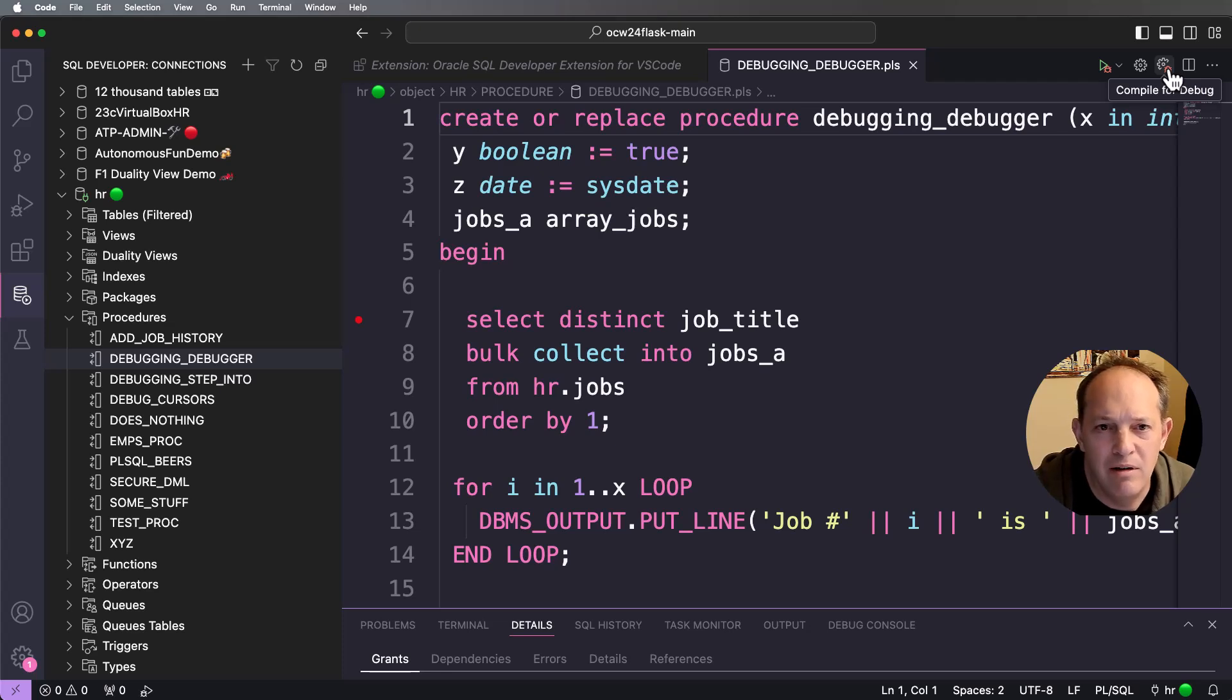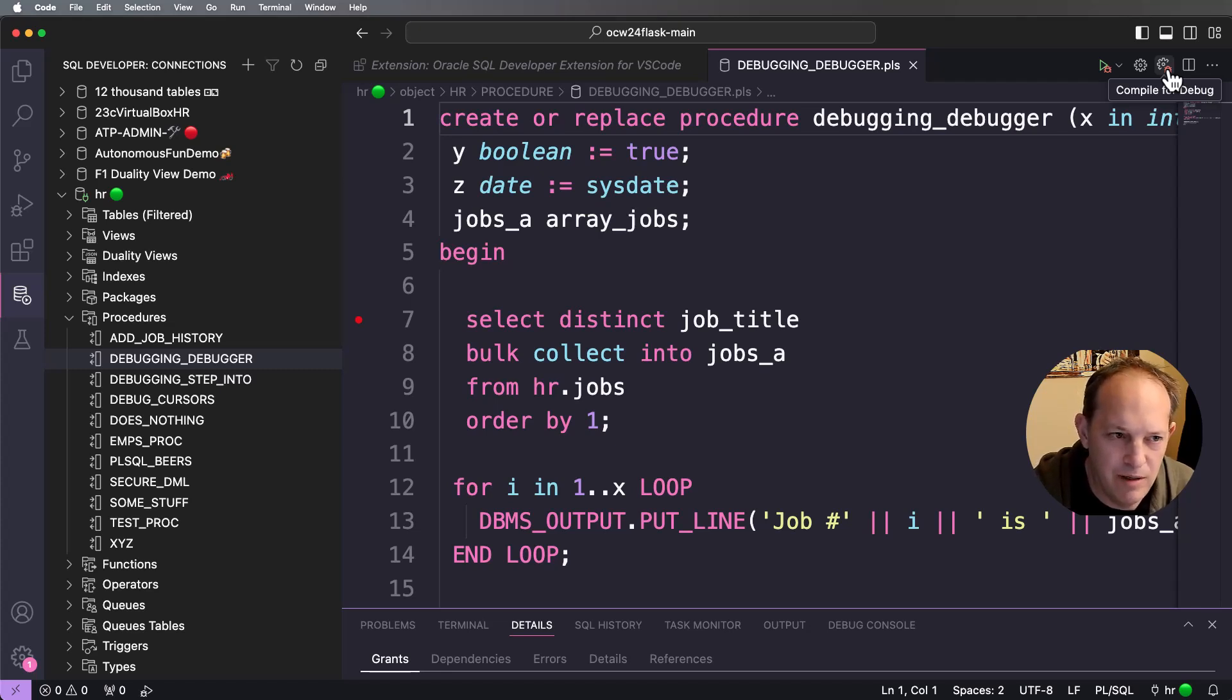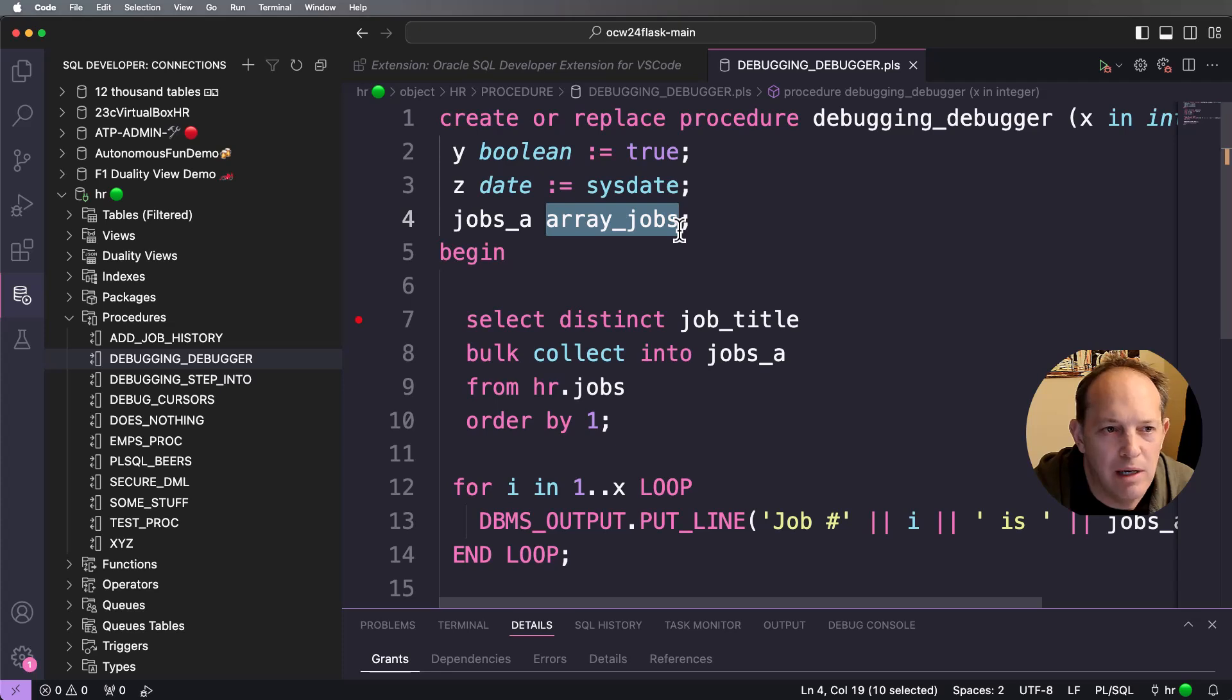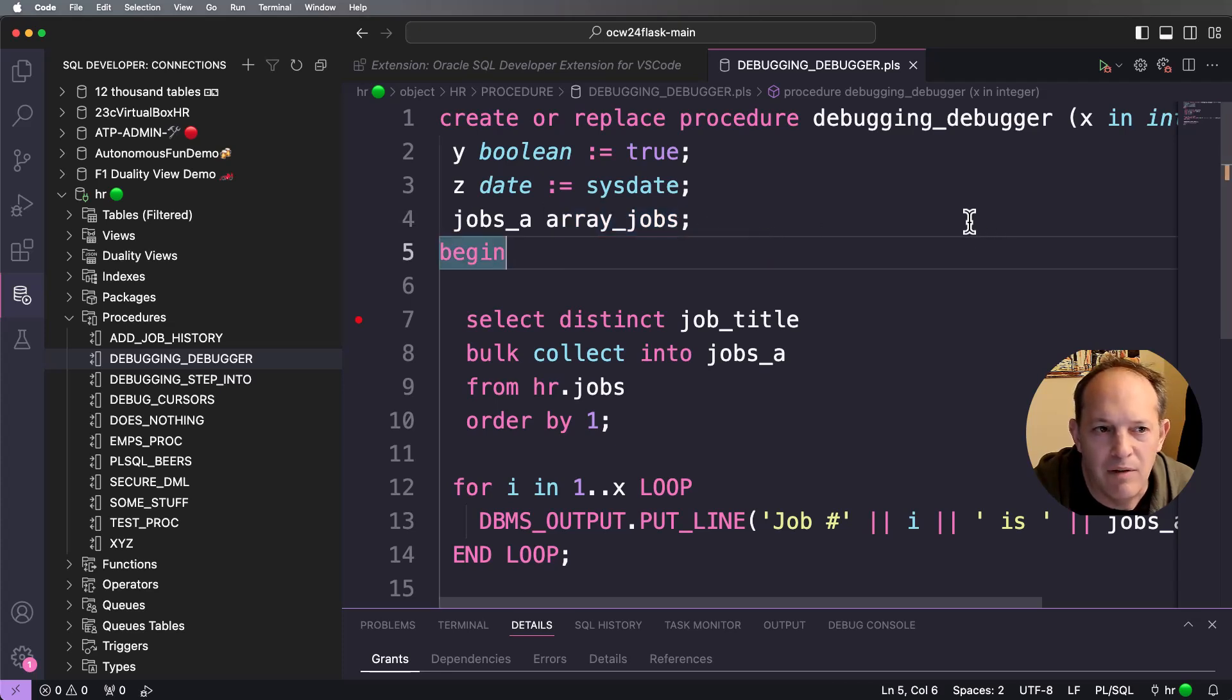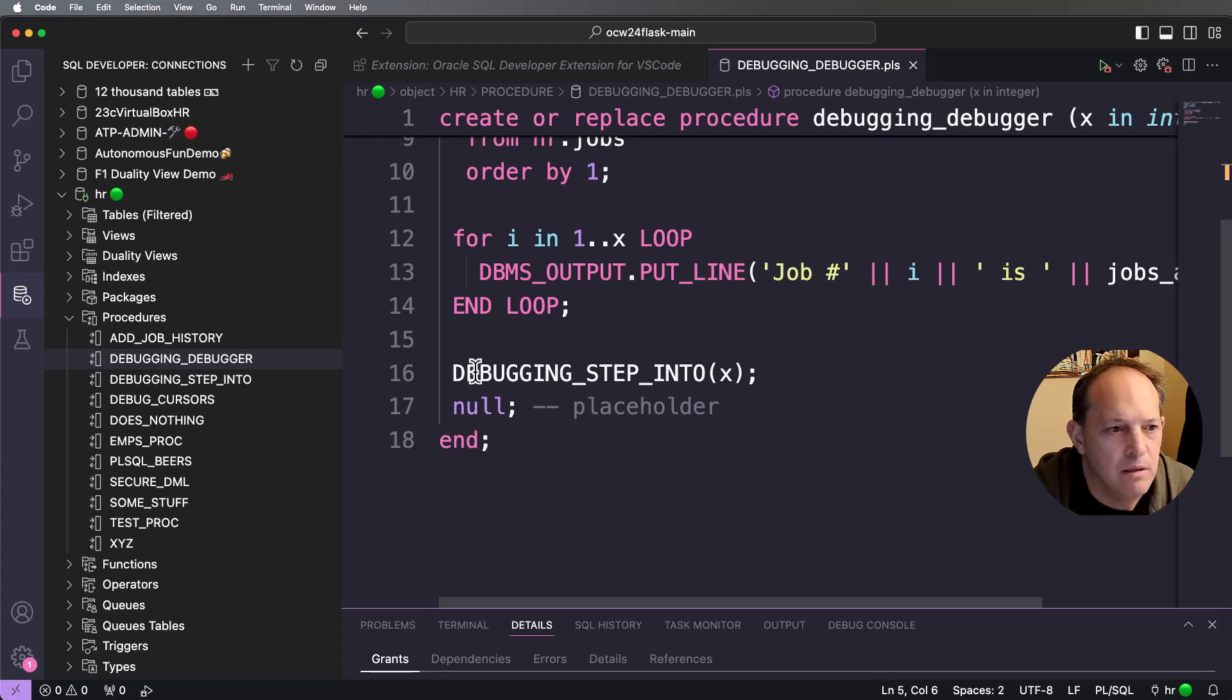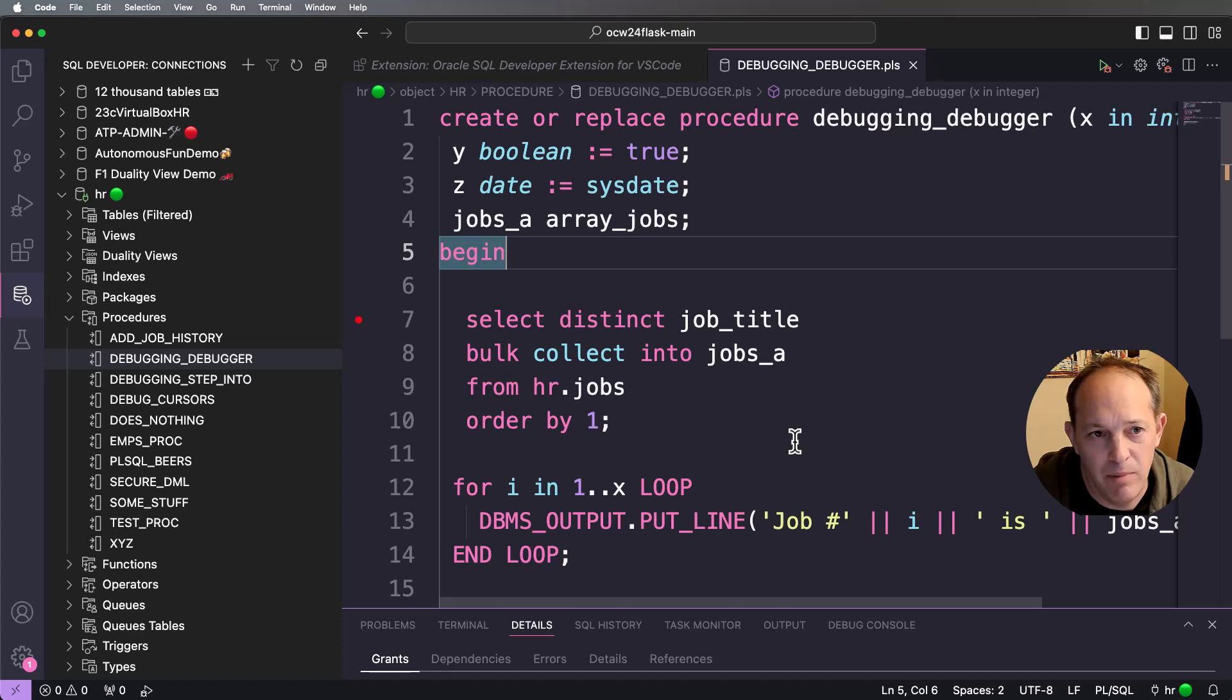I've already done that. That button's right here on the toolbar. So I've compiled this program for debug, I've compiled the user-defined type array jobs for debug, and I've compiled the debugging step into procedure for debug. So that's three things compiled for debug.